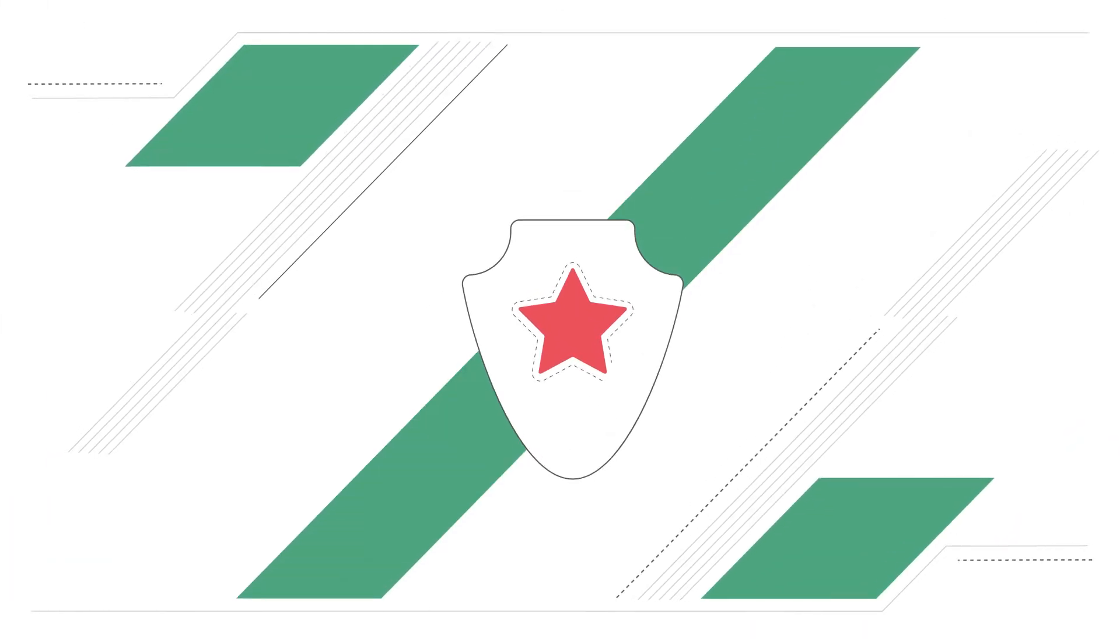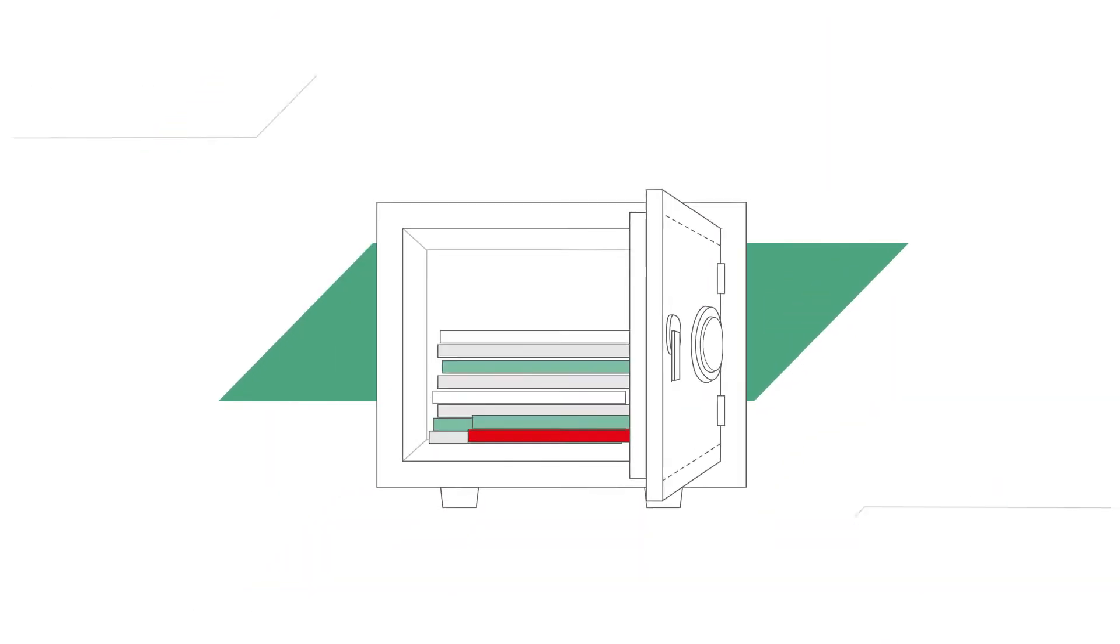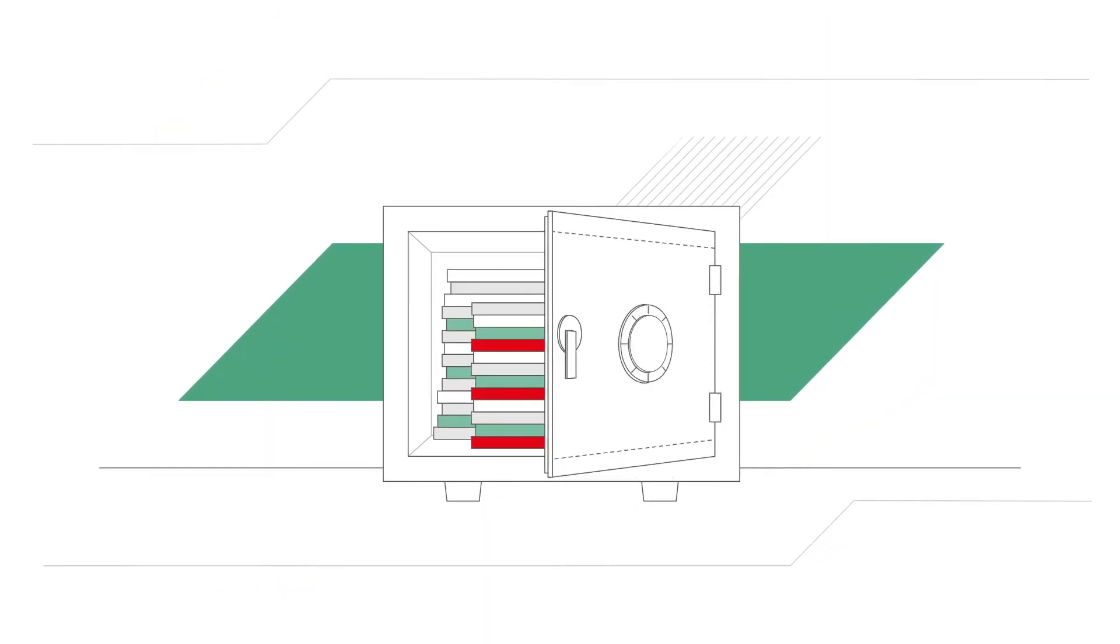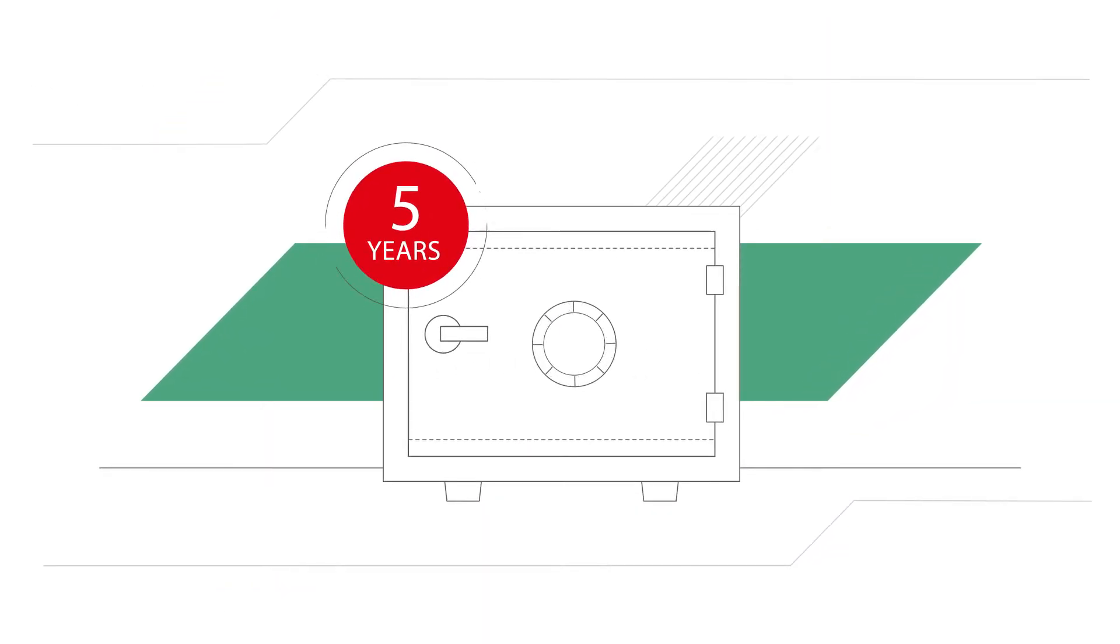No worries. We guarantee the security of personal data and archive original versions of documents for up to five years.